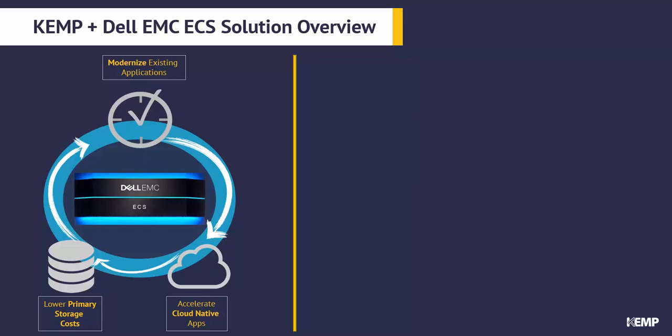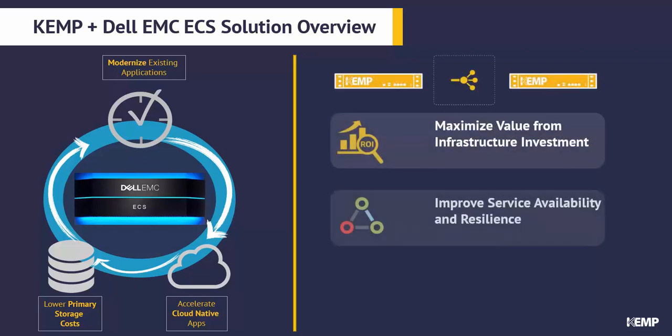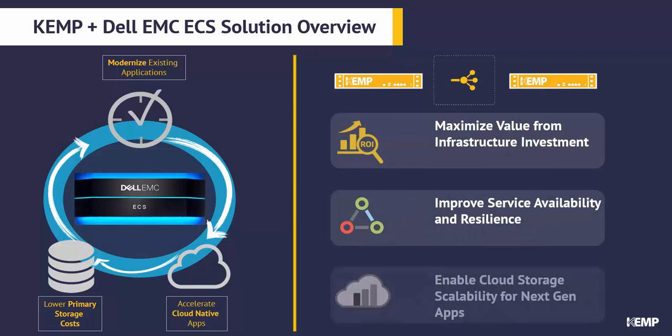To ensure customers are getting the most value from this infrastructure investment, the Kemp Loadmaster has been interoperability tested to deliver infinite scale, availability, and efficiency customers expect from such a solution. Whether customers are looking for high availability for a single cluster or global balancing across multiple clusters in different sites, Kemp Loadmaster ensures access to storage is always available and with the best possible performance.